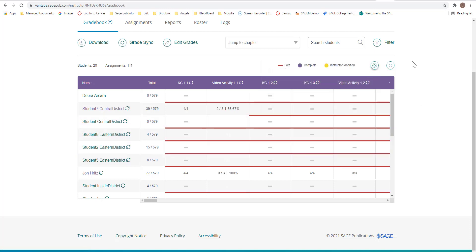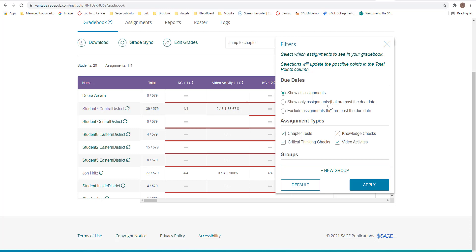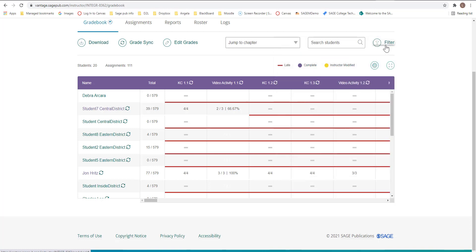Now if we go to filter, we click here and now we can do show all assignments. But we can also just limit it. We can just show the knowledge checks or video activities or critical thinking. And then also we can just show only assignments that are past due. And that's if you are not integrated inside of a learning management system. You can actually just show only the assignments that are past due and then download those.